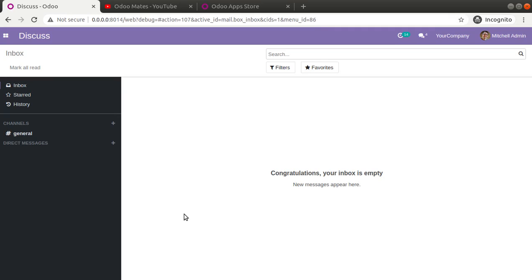Hello, good morning all. Today in this video we are going to discuss how to deduct the employee salary based on unpaid leave taken. In the previous video we showed how to configure the payroll in Odoo 14, and the same can be followed in other versions as well. In this video we will see how we can deduct the employee salary based on the leave they have taken.